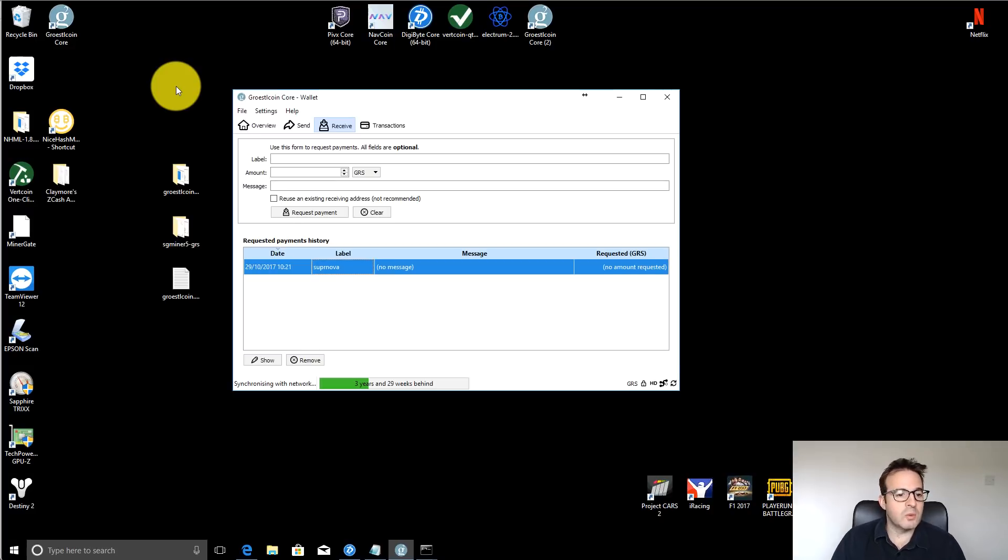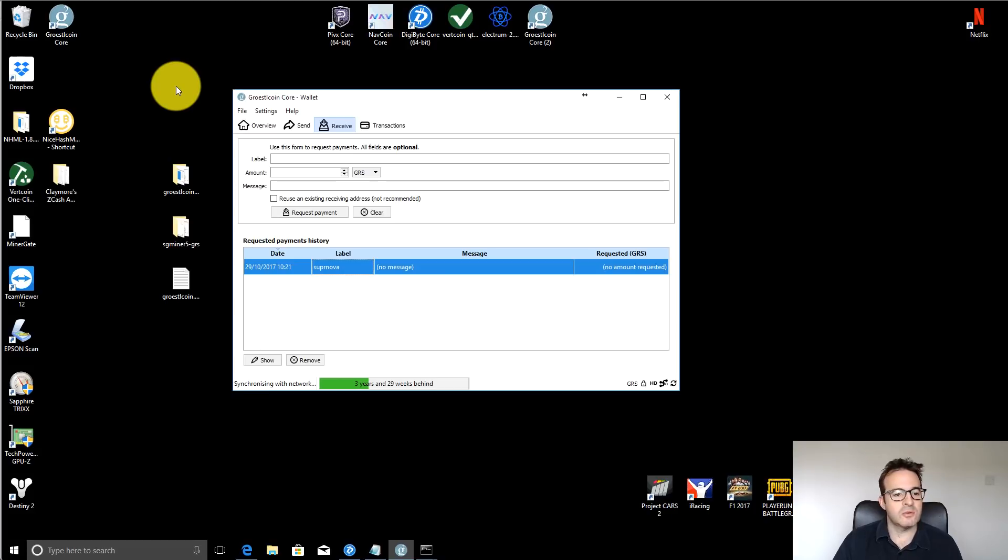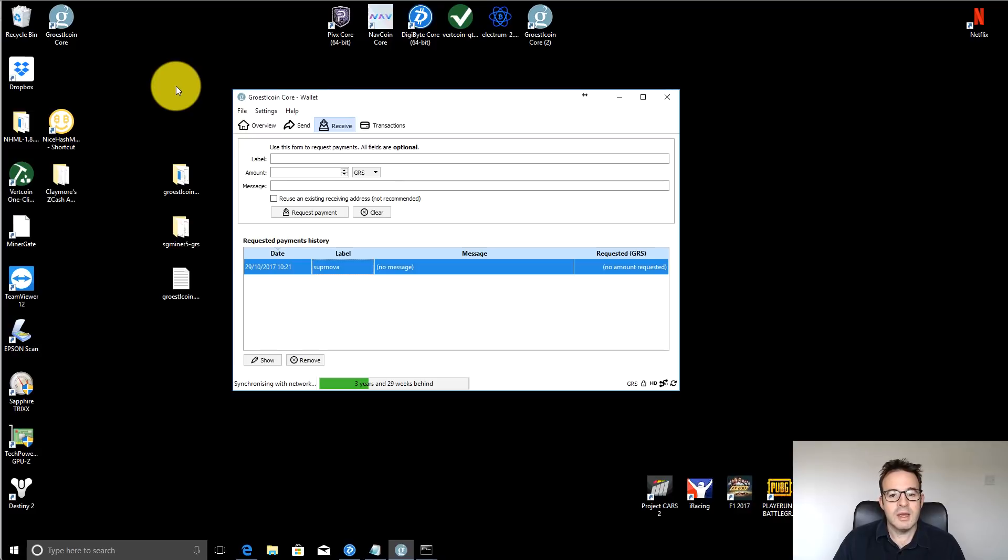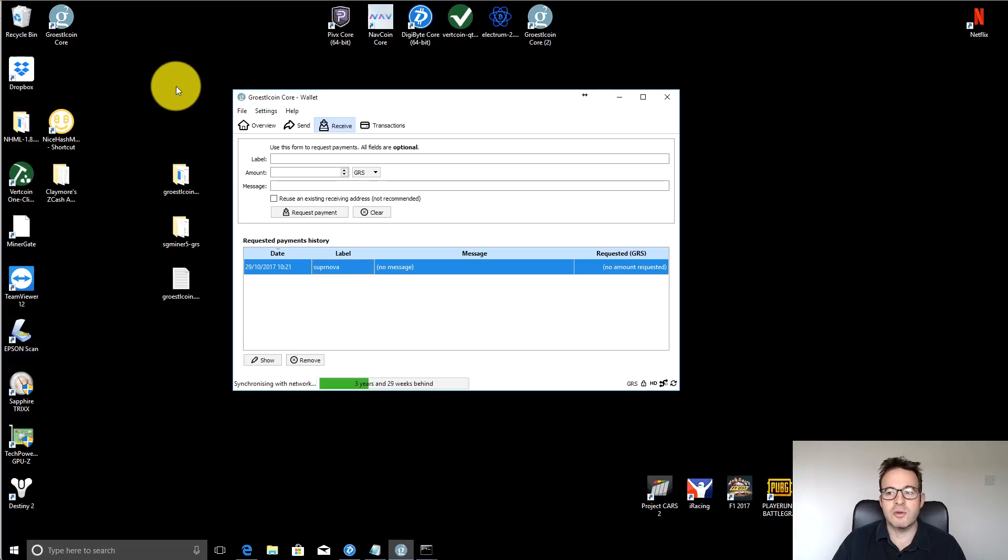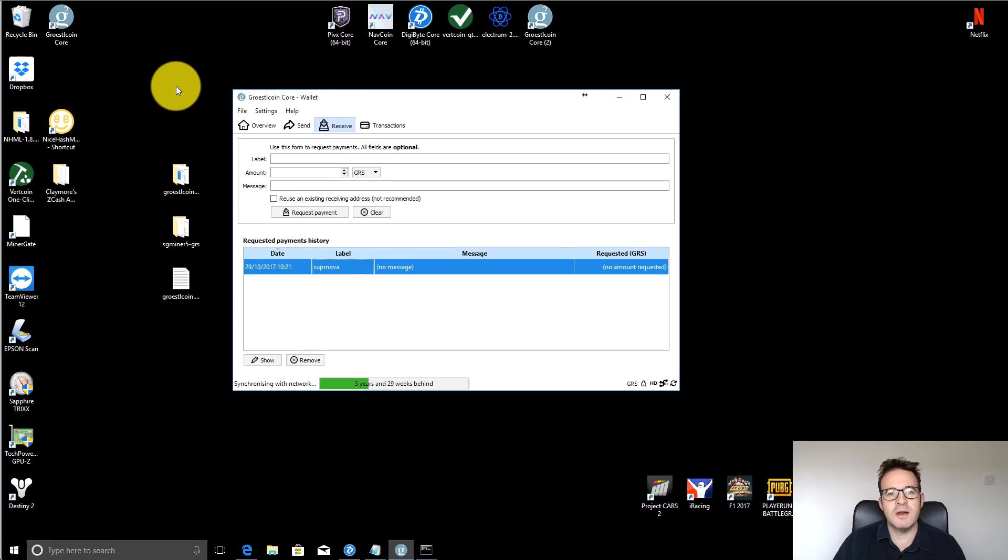But anyway, that's a very quick way to get mining. I hope that's been useful. If there's anything that doesn't make sense, send me a comment below. But I will put all the information, so the command lines for the BAT files and the links to download the mining software in the description below. Anyway, that's all for today. Have a great day, and hopefully I will see you on the next video. Thanks very much. Bye bye.